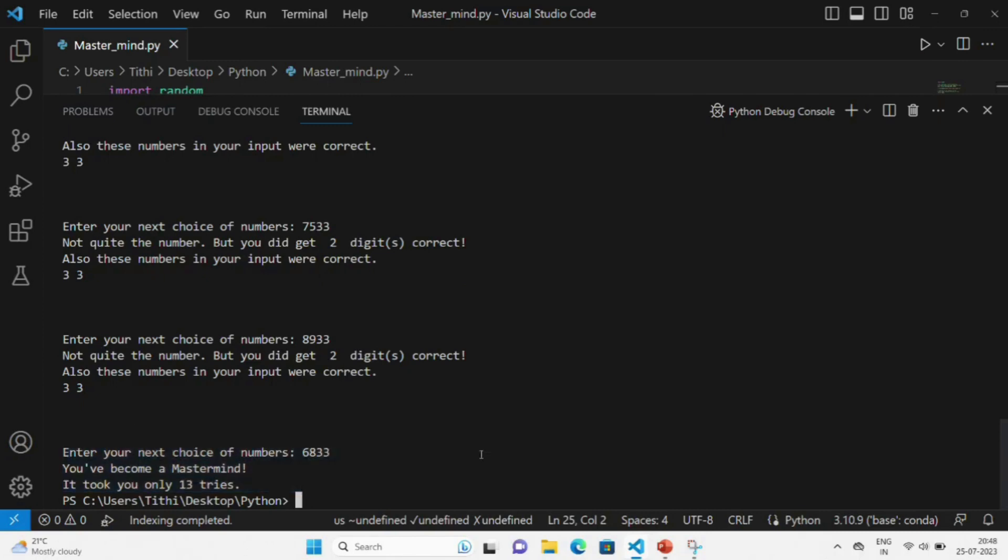So this way you can code this project and play this game. I hope that you have understood my explanation.